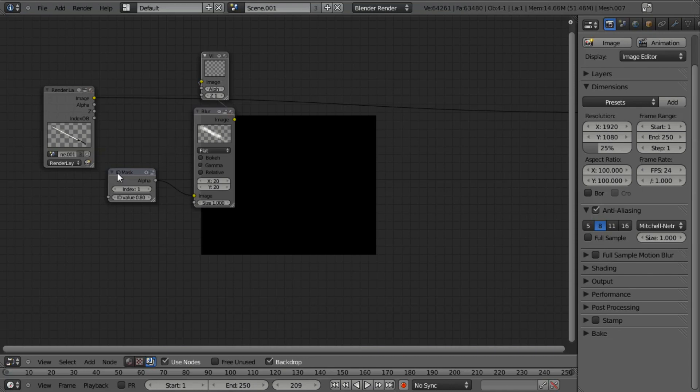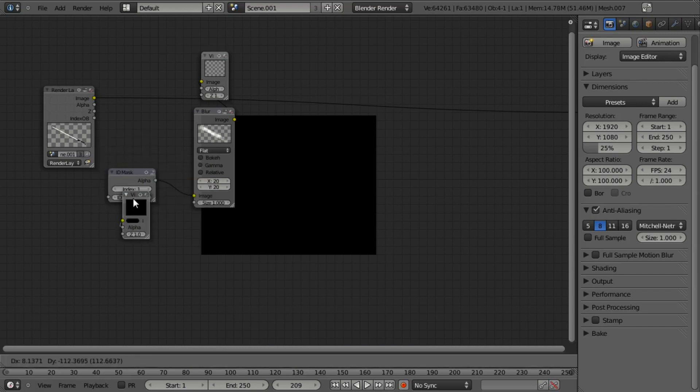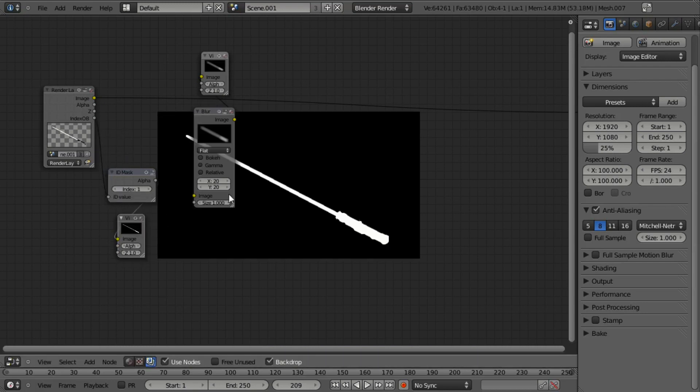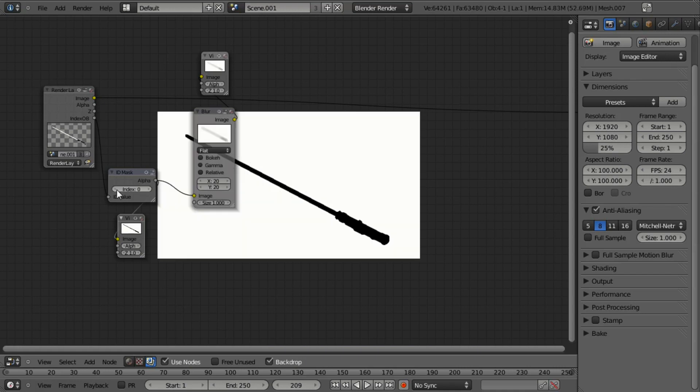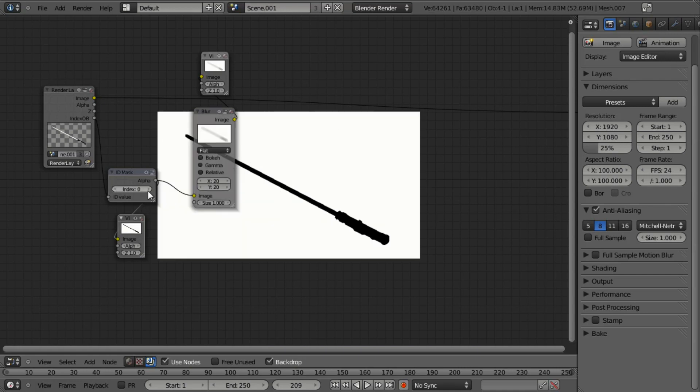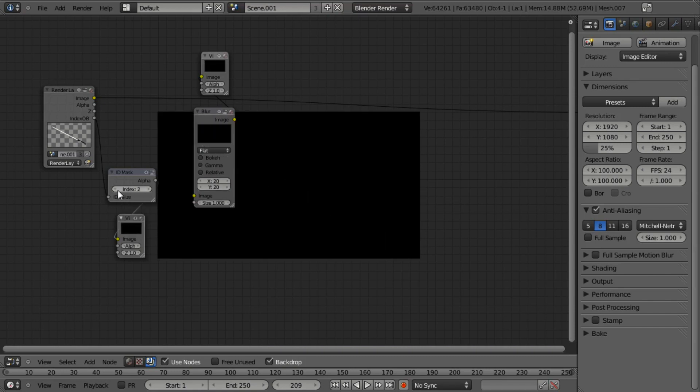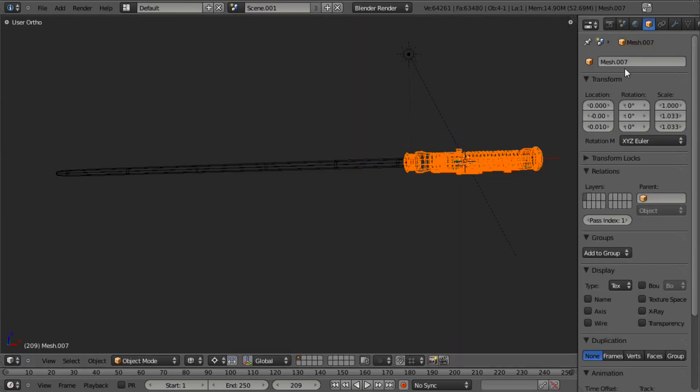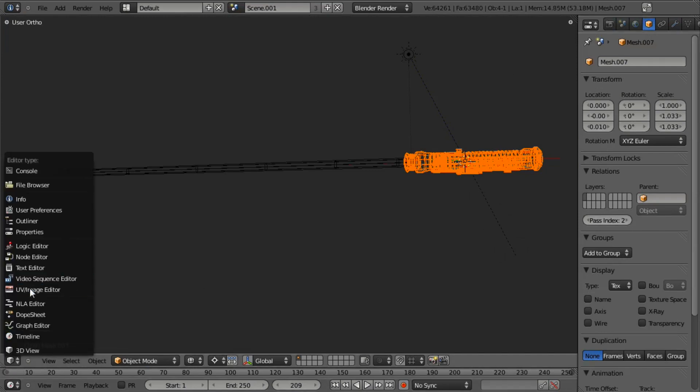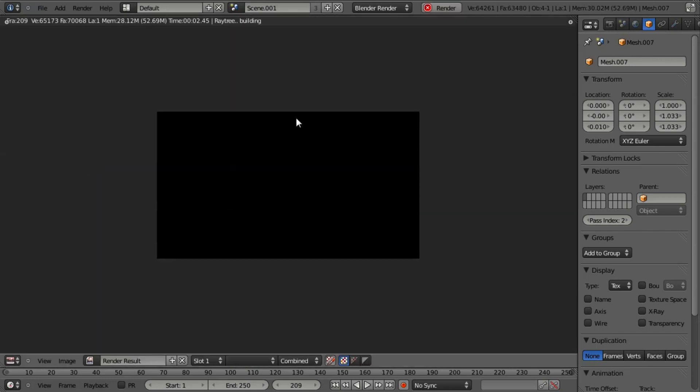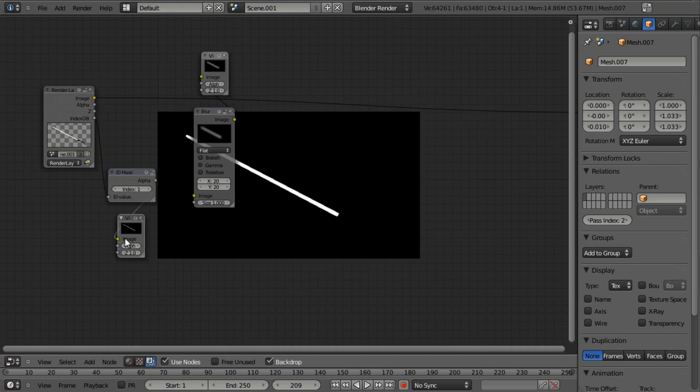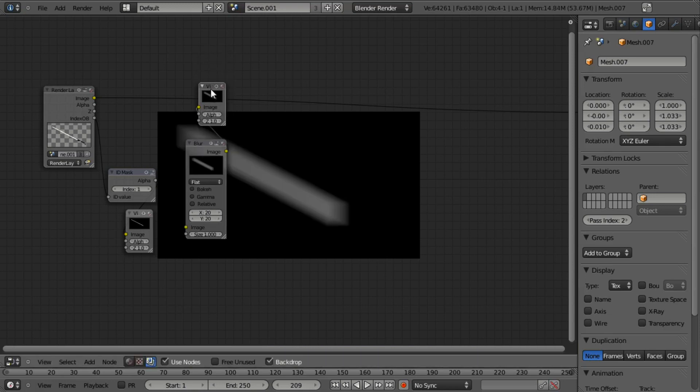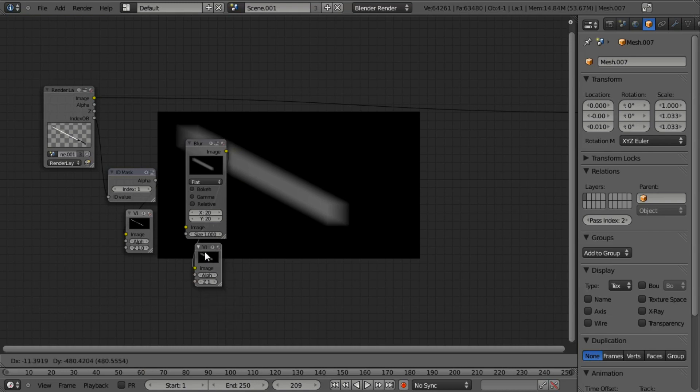And now if you look at the ID mask, let's go ahead and hit shift A and add an output viewer. Connect this. And then we need to connect the index object field here to here. And you can see that with zero, we're getting the background. With one, we're getting the blade and the handle. And we should actually be getting just the blade. So it looks like I forgot to set the handle to object one, which I did. So we need to set that to two, switch back to the node editor. And we can just hit render again. And so now you'll notice that under the pass index, we have just the blade. So this is good because it's going to allow us to blur it out very well and easily add in the glow that we want for our blade.